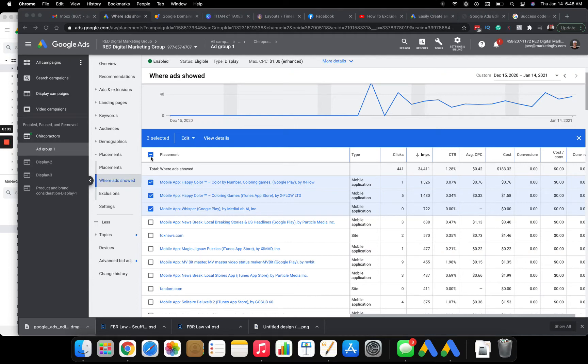Okay, so in this video I'm going to show you how to exclude mobile apps on both the Google Ads platform and Google Ads Editor.